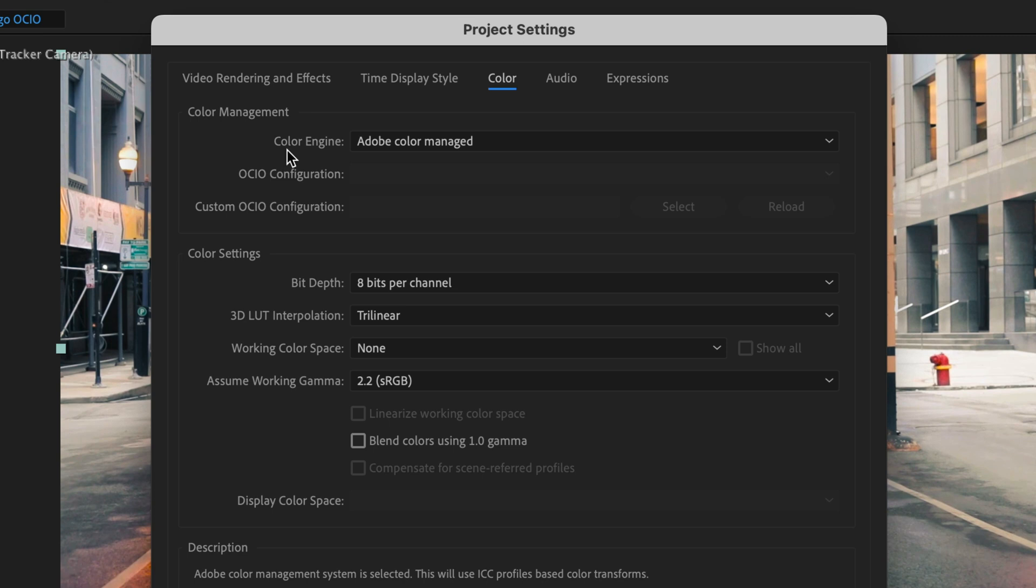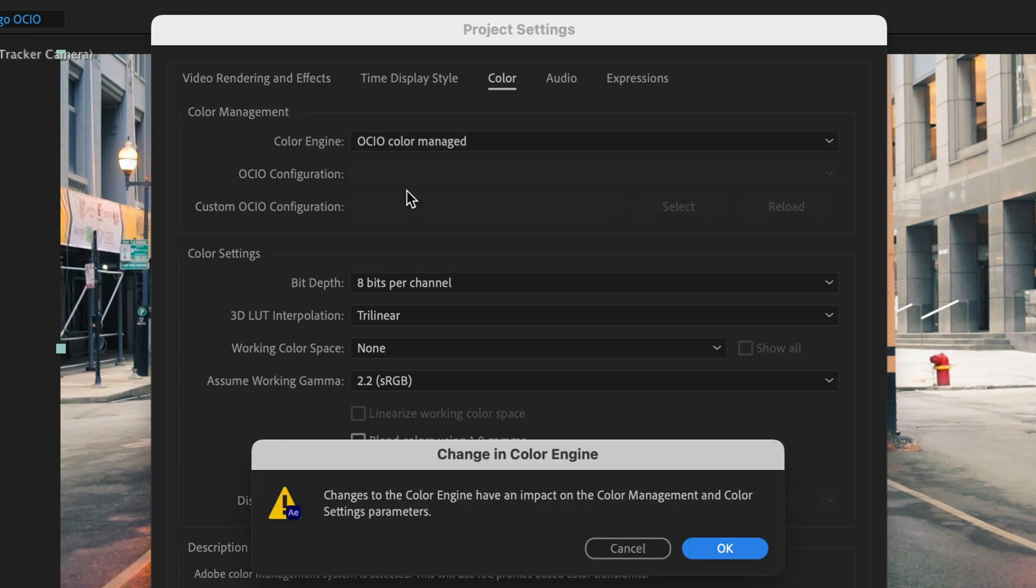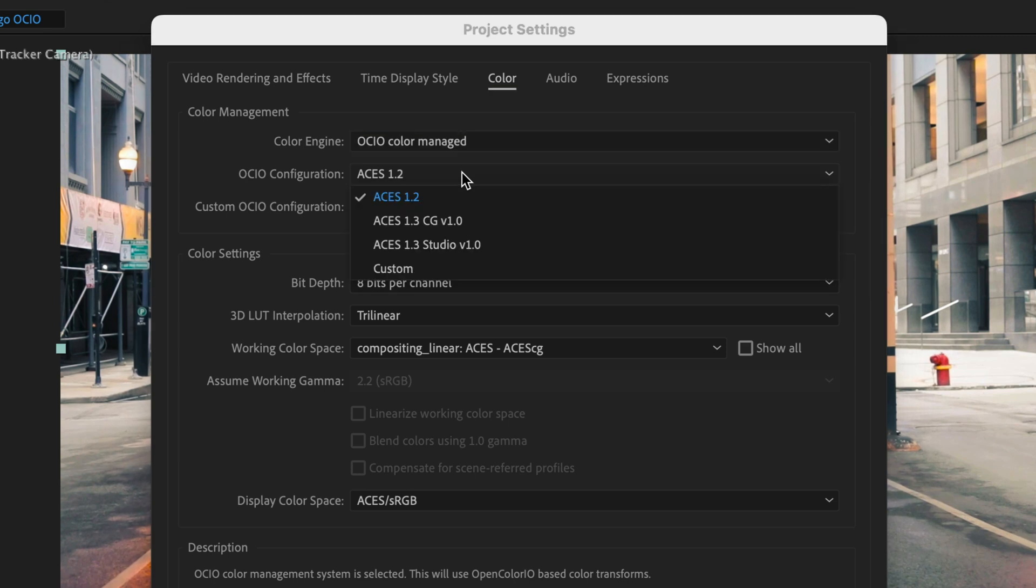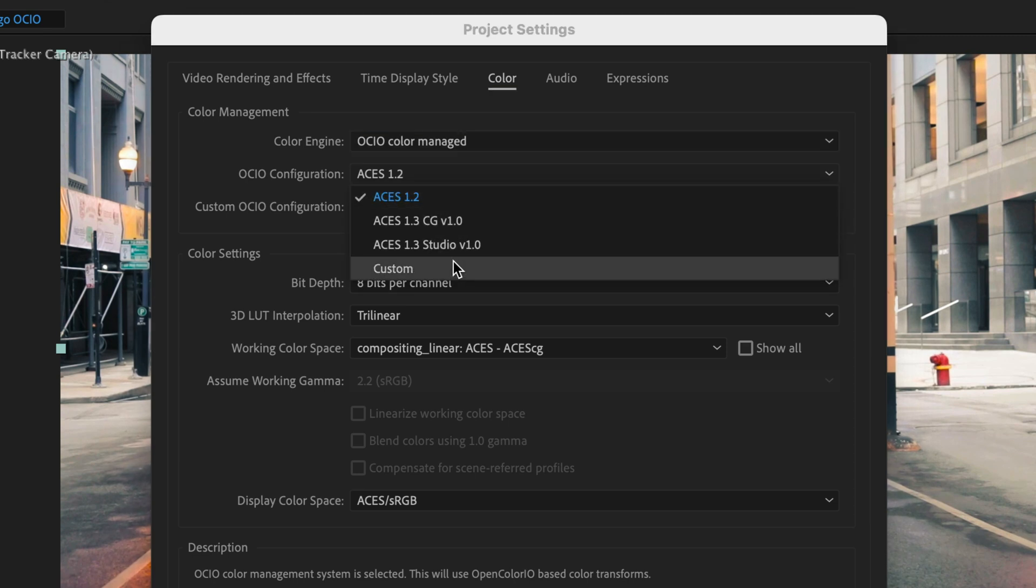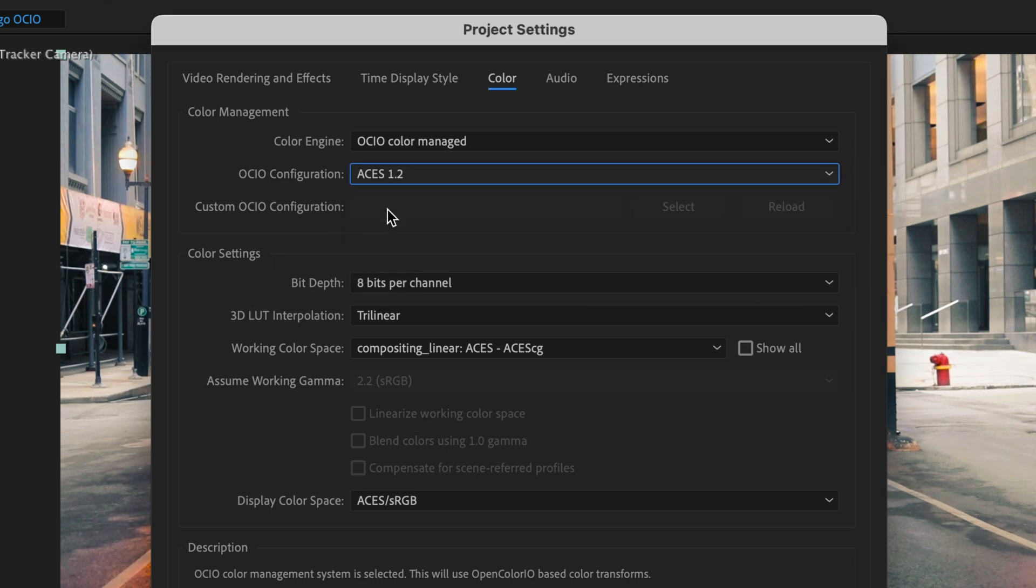Now by default the color engine is set to Adobe ColorManage. I'll switch it to Open ColorIO ColorManage and After Effects is going to warn me that this is going to have a major impact on everything that I'm doing here. I'll click OK and then obviously I can select an Open ColorIO configuration. I leave it with the default settings but if you want you can switch to different stuff as well as load a different configuration file. For now I think this is going to work.